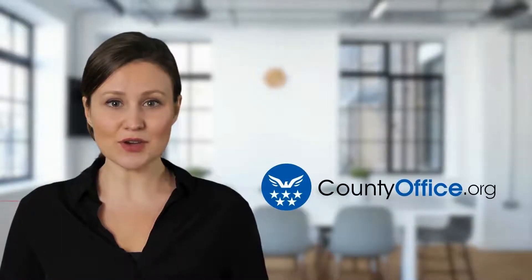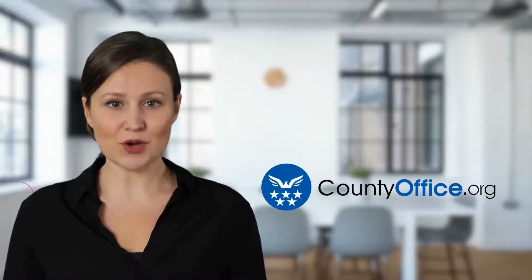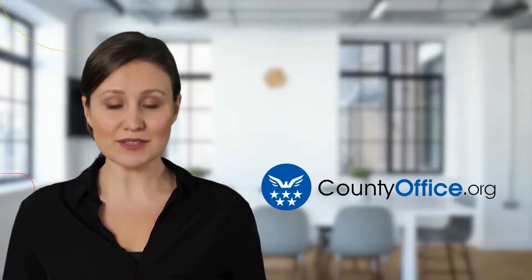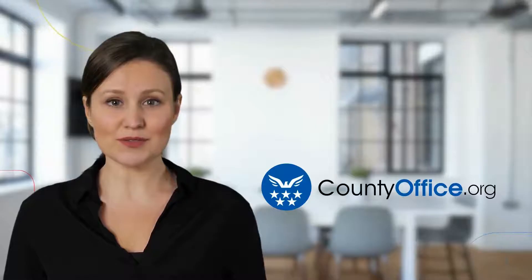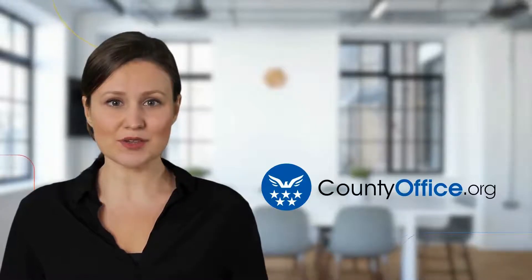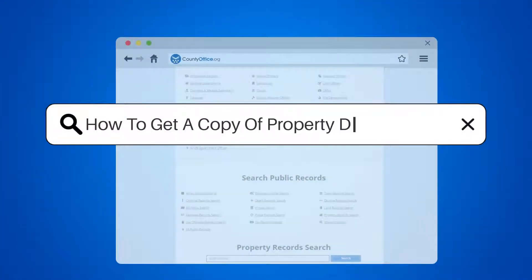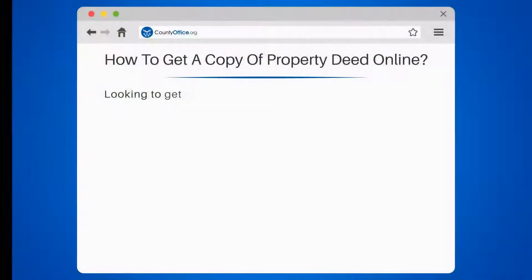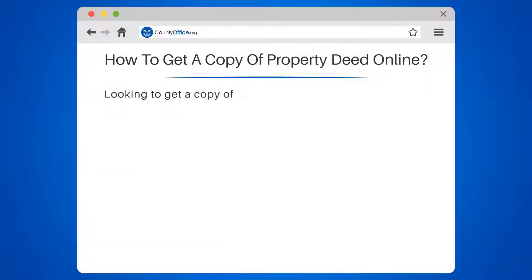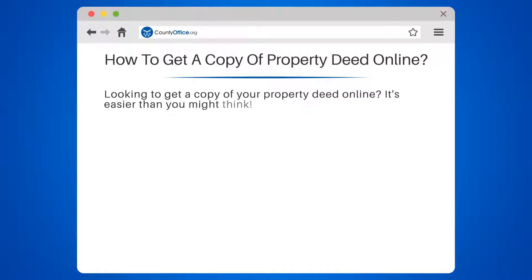Welcome to County Office, your complete guide to local government services and public records. Let's start learning. How to get a copy of a Property Deed Online. Looking to get a copy of your property deed online? It's easier than you might think.